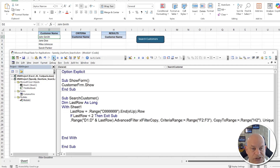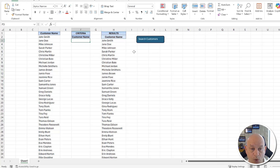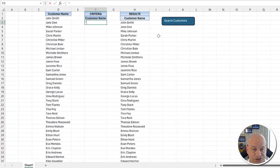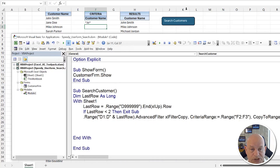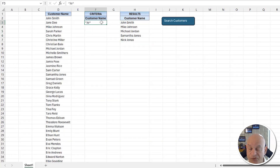Run the filter to verify it produces a list of names. To test the criteria, put a wildcard filter like '*jo*' in the criteria cell and run the macro again — only names containing 'jo' appear. This confirms the advanced filter works correctly with wildcard criteria.